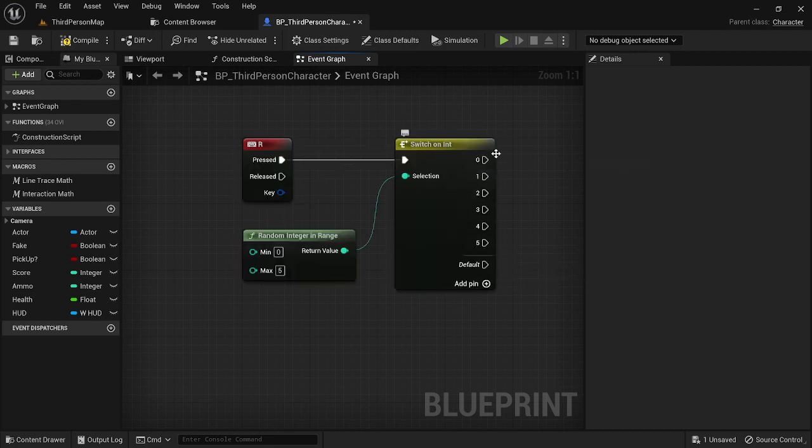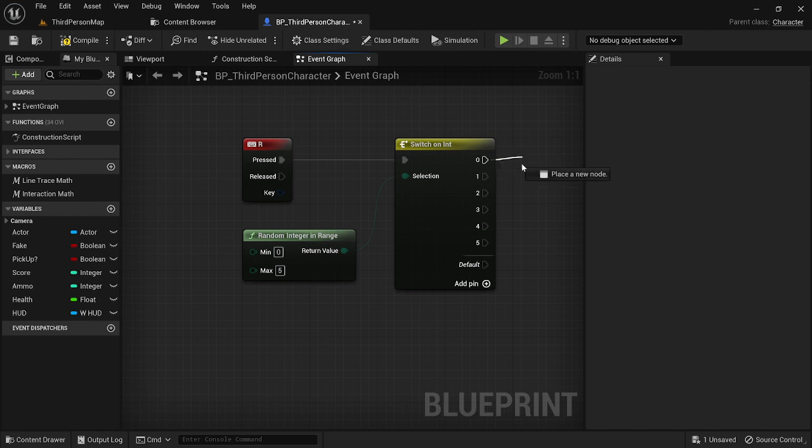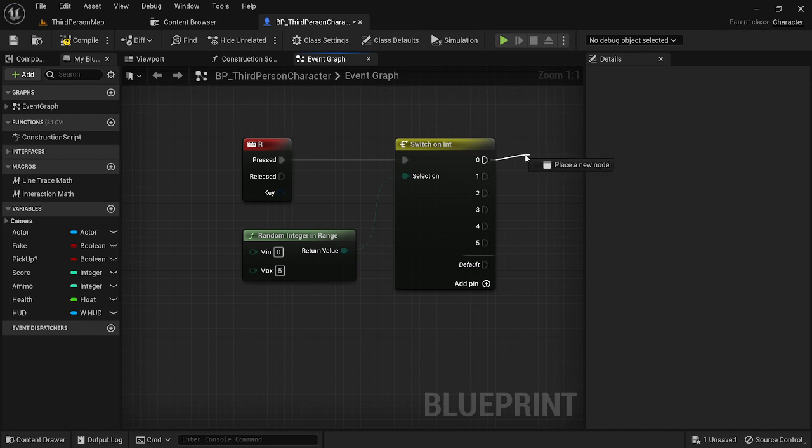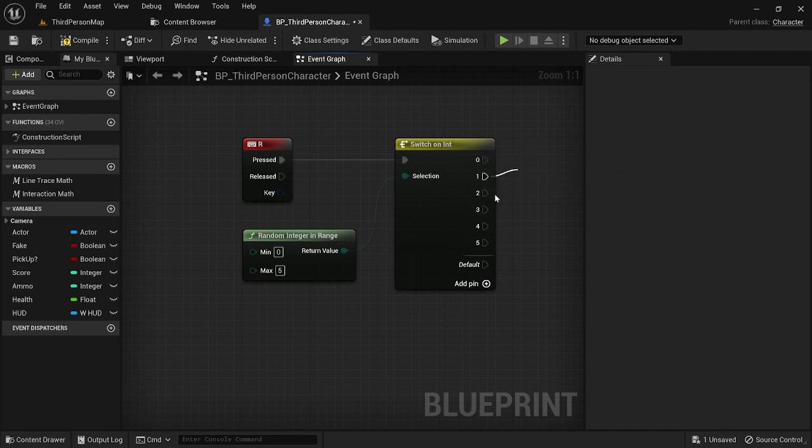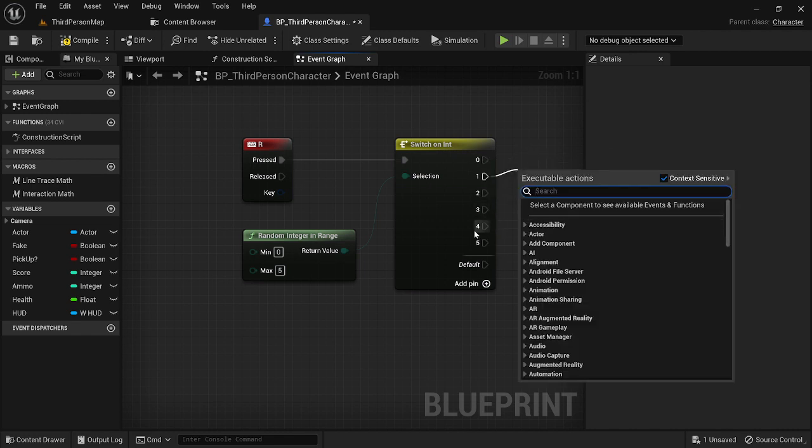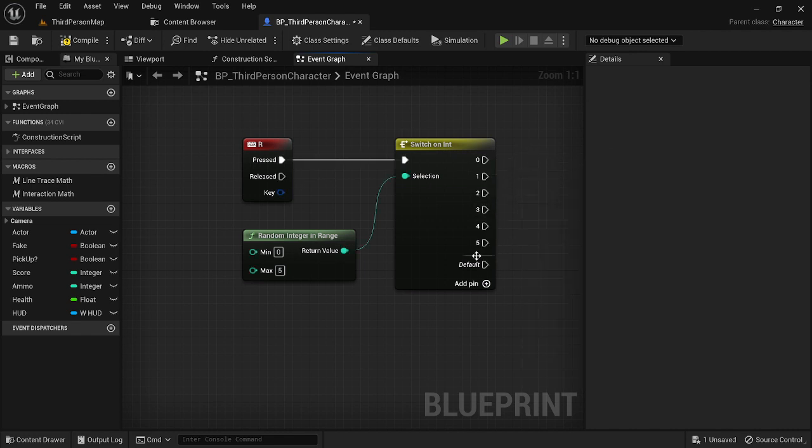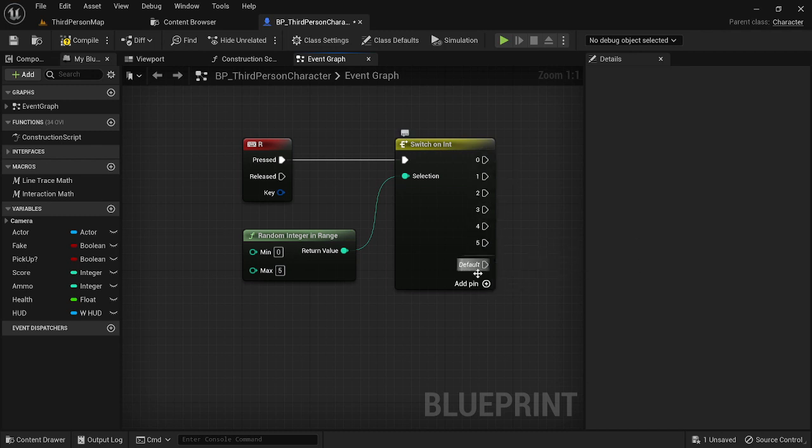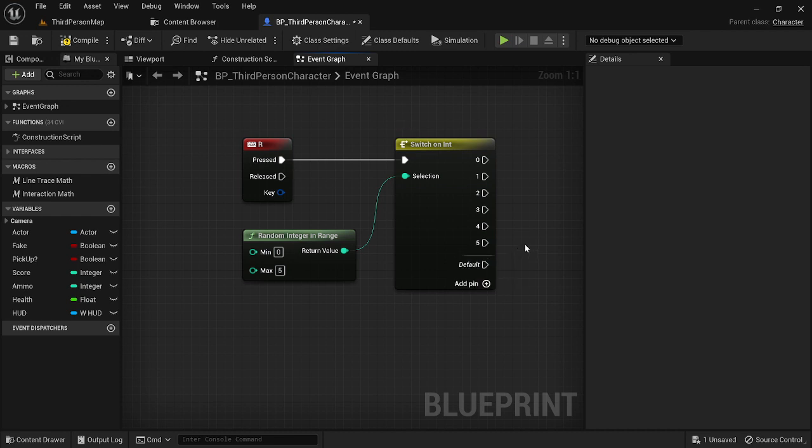So basically we're going to go off this node point if it's this number. So hypothetically, if we get a random number generation and it's a zero, we go here. If it's a one, we go here, two here, three here, four here, five here. Don't worry about default. As long as you have the setup properly, default will never run.